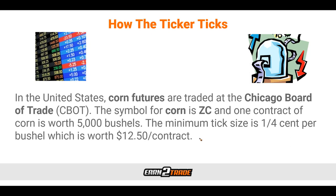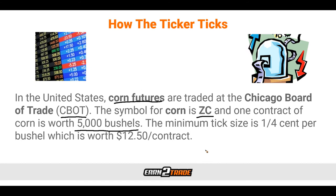Now we know where the corn is coming from, let's talk about how the ticker ticks. In the United States, corn futures are traded at the Chicago Board of Trade, which we know as the CBOT. The symbol for corn is ZC, and one contract of corn is worth 5,000 bushels — that is key to remember. The minimum tick size is one-fourth cent per bushel, which is worth $12.50 a contract.